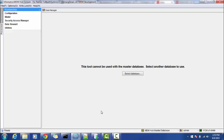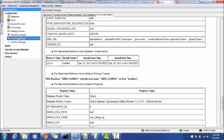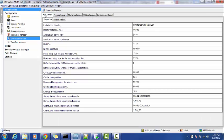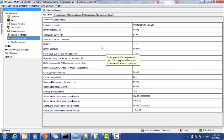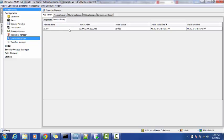The next location where you can check the MDM version is the process server and the clean server location. Go to the Workbench, then go to Configuration, then to Enterprise Manager. Select each server — for example, the Hub Server — and you can see the details here. The Version History tab gives you the build number details.